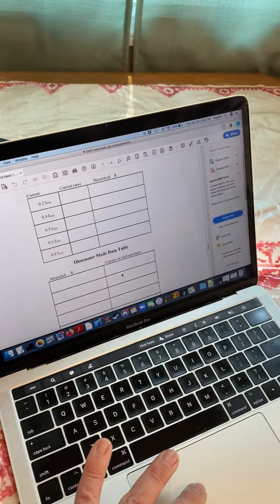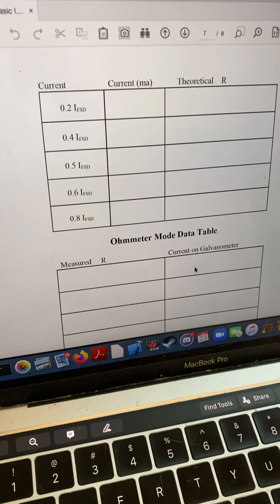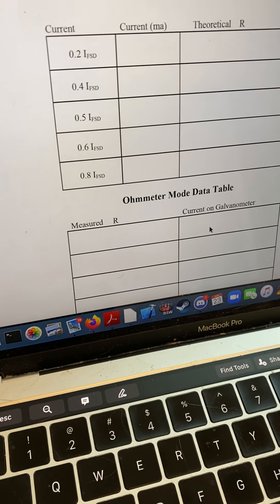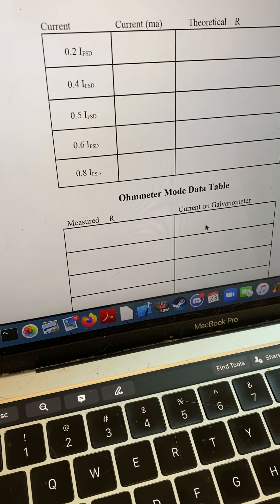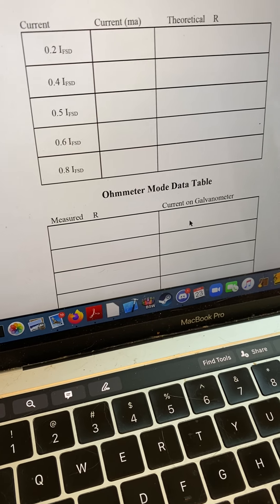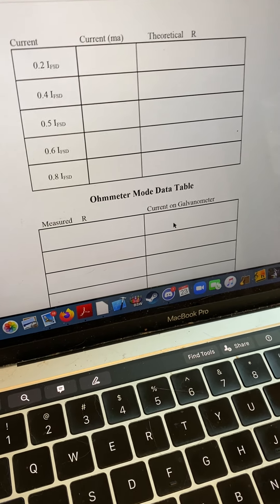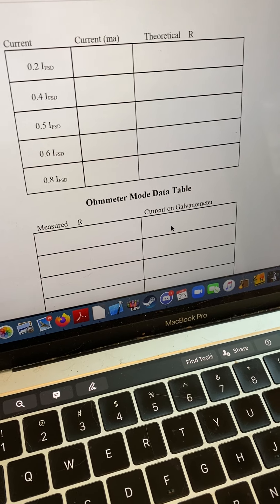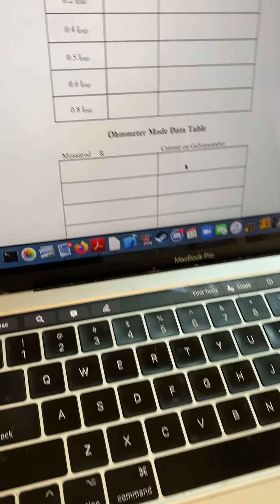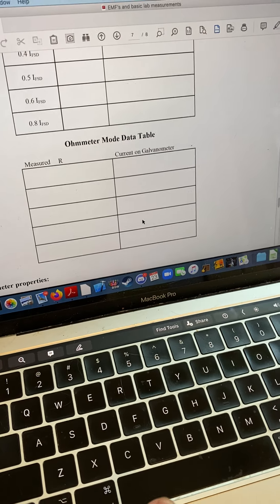If you look at the tables in your lab write-up, the first is theoretical values. You're going to figure out, using the scale on the galvanometer, what the corresponding current values should be — again using the full scale — and then get theoretical values for the resistance. Then we're going to actually do that and get measured values of the resistance.